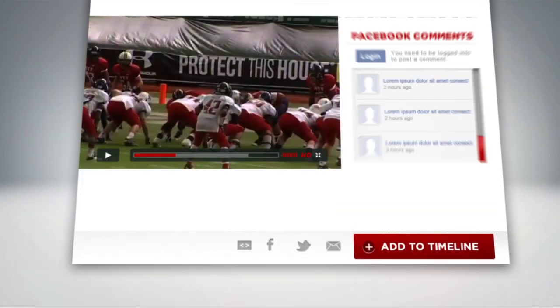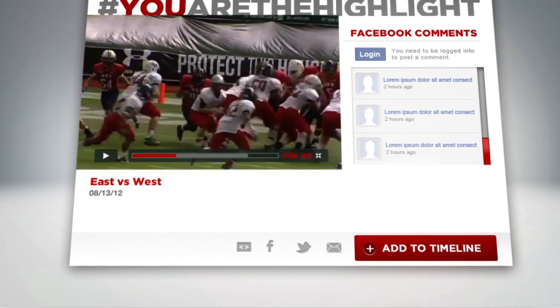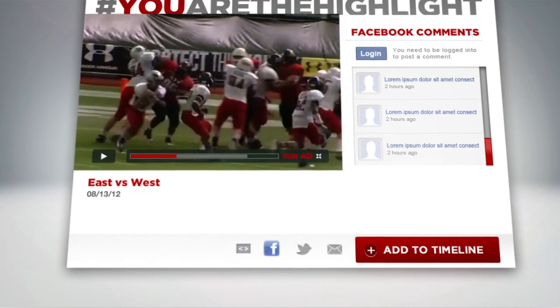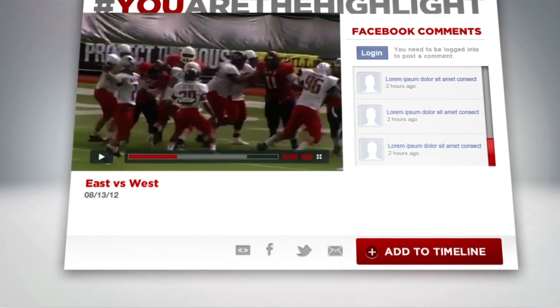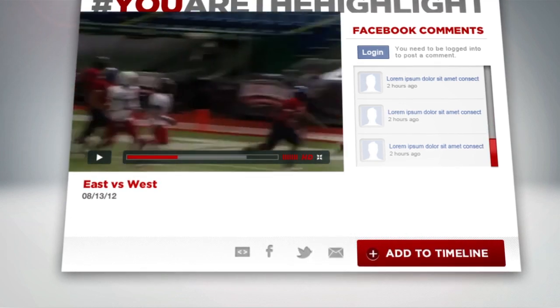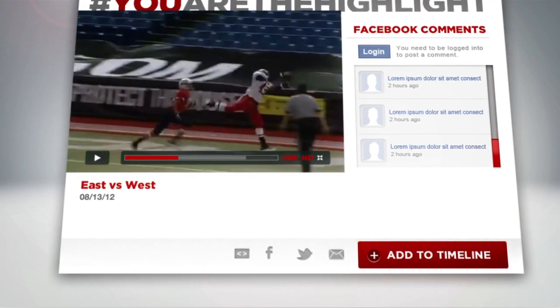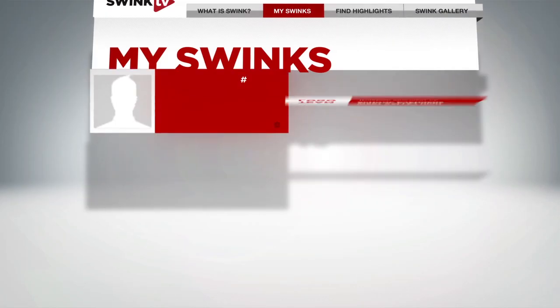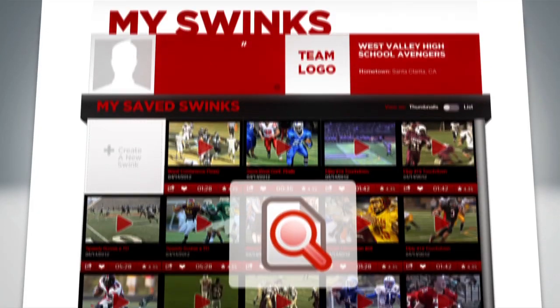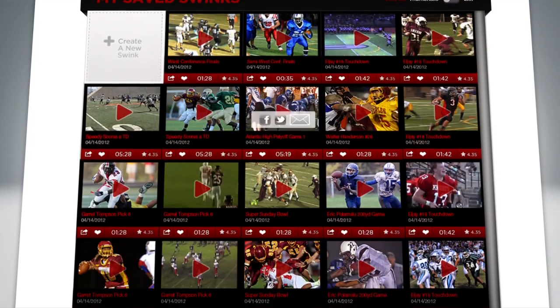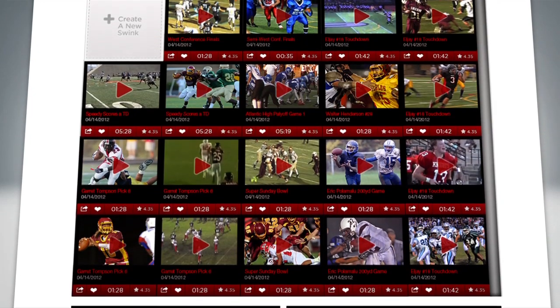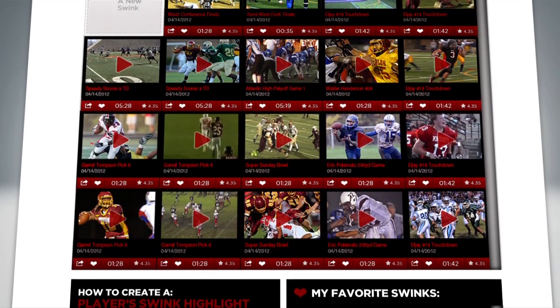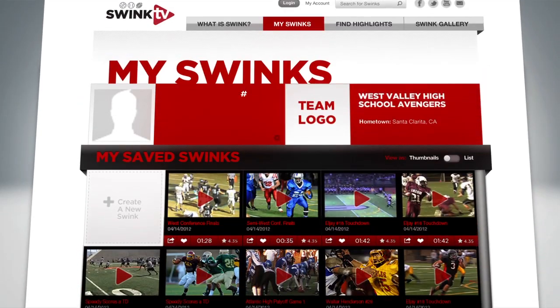Show off your Swinks in seconds on your favorite sites, or email to friends and family. Later, you can log back in to view, edit, and share your library of Swinks at any time from the My Swinks area.